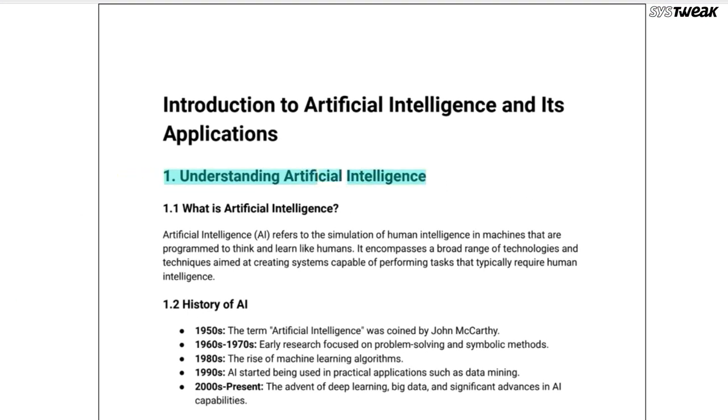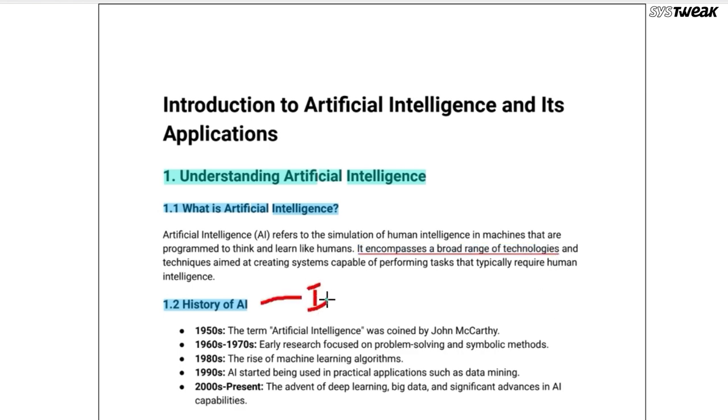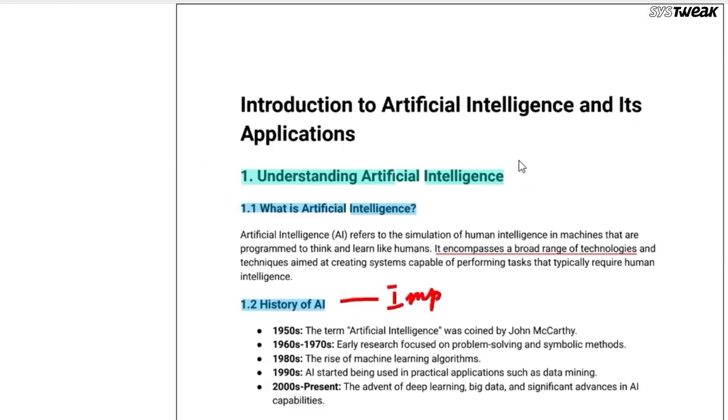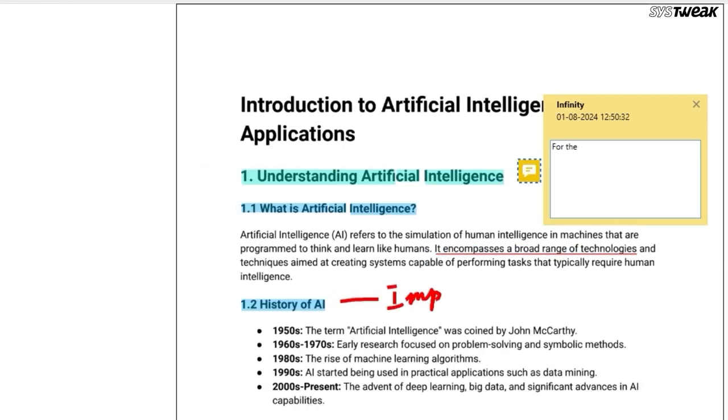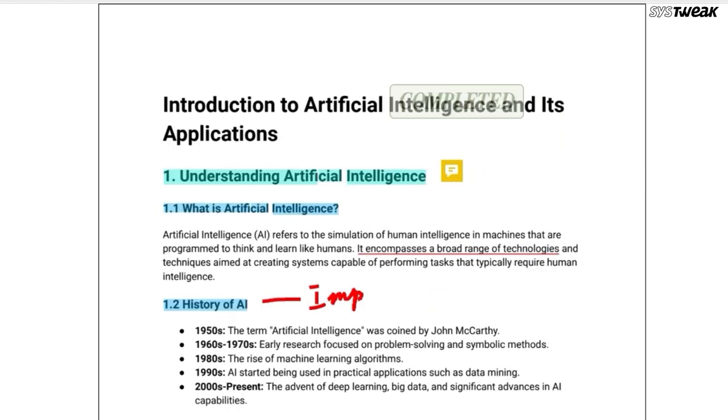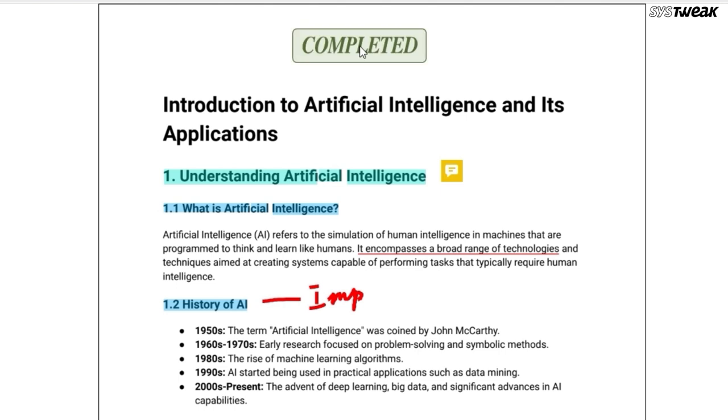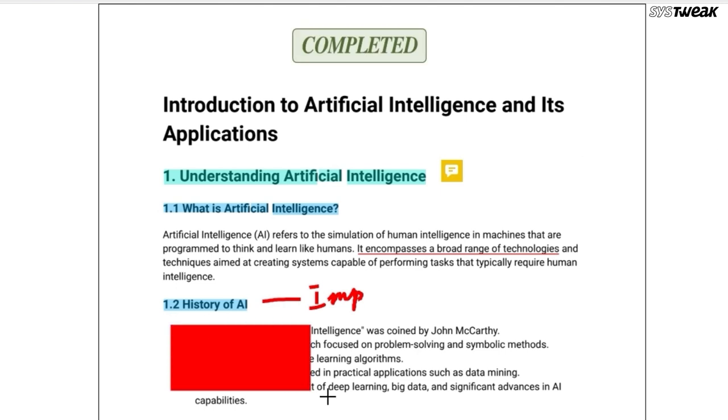You can highlight text with different colors, underline important points, and even draw freehand. You can also add notes, stamps, and geometrical shapes.